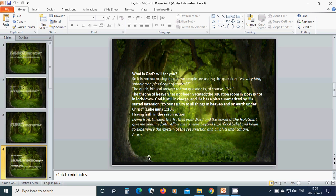What is God's will for you? So it is not surprising that some people are asking the question, is everything spinning helplessly out of control? The quick biblical answer to that question is, of course, no.